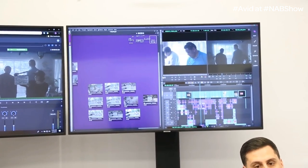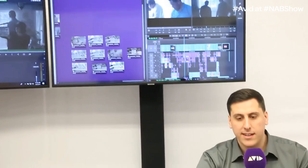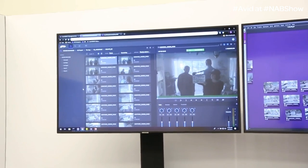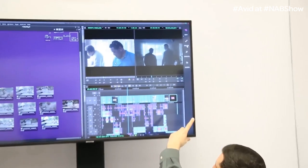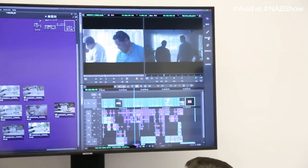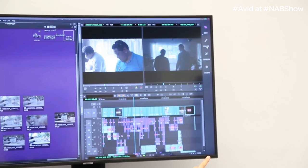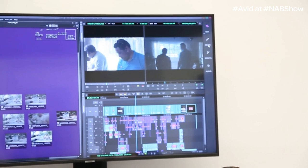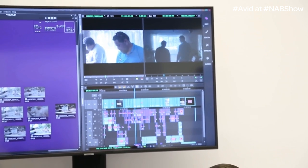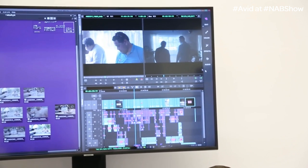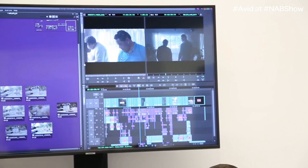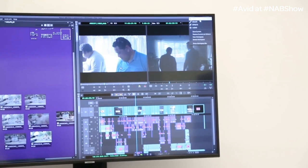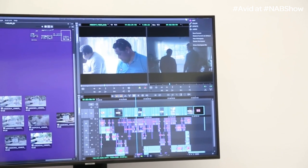Speaking of workspaces — Media Composer has had workspaces for a number of years. On the right-hand side of the screen you can see we have the edit workspace, the color workspace, and all these different workspaces that have been there for years, but we're now exposing them to new users. The first thing a lot of editors say is: 'Can I get rid of that?' Absolutely — right-click and you can hide it. It hasn't gone away; you can still see it at the top, but you get all that screen real estate back.